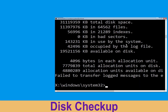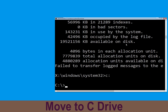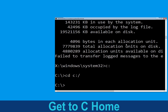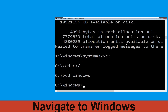Once done, move to the next step. Type C: then hit Enter. Now type: cd C:\ and hit Enter to execute. Type: cd windows and simply hit Enter to execute the command.